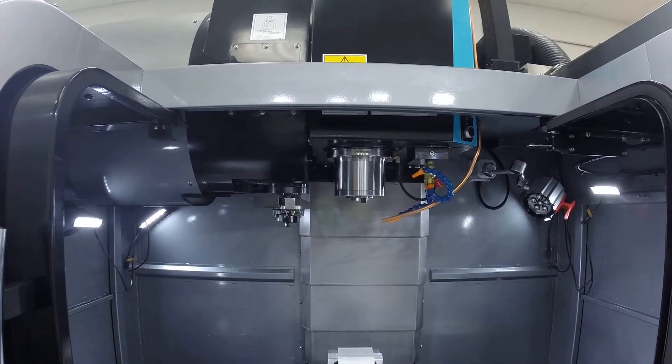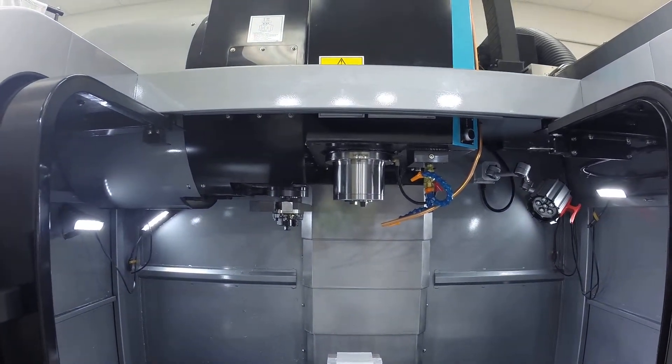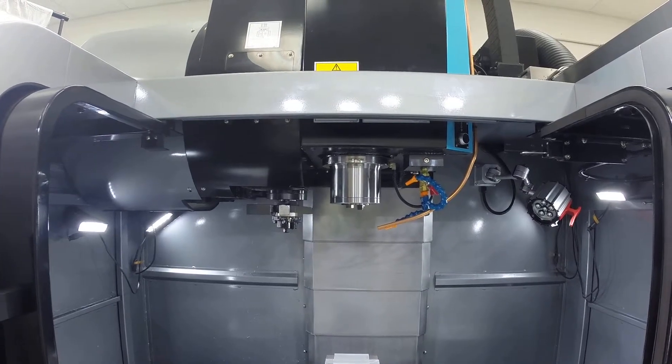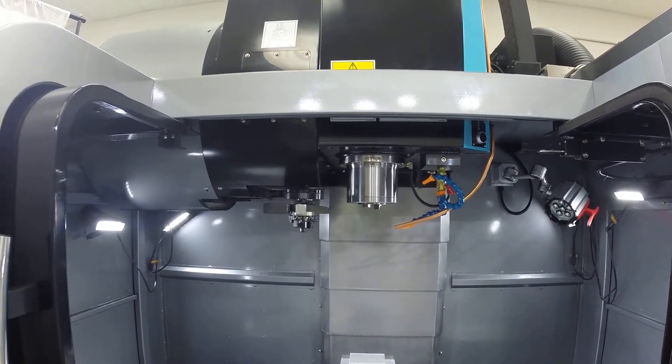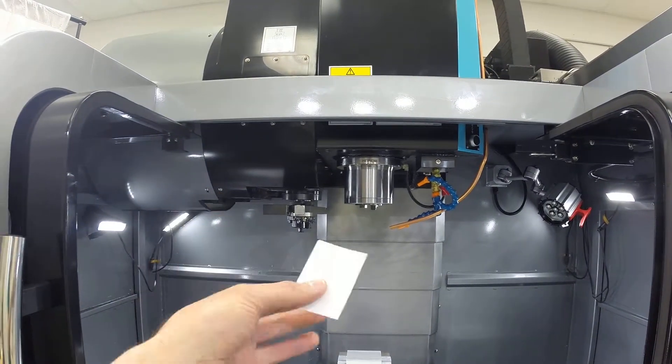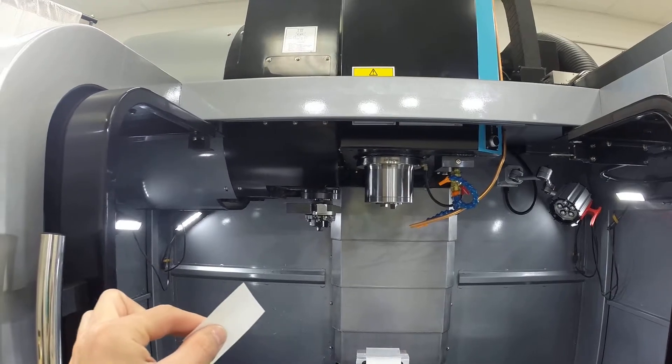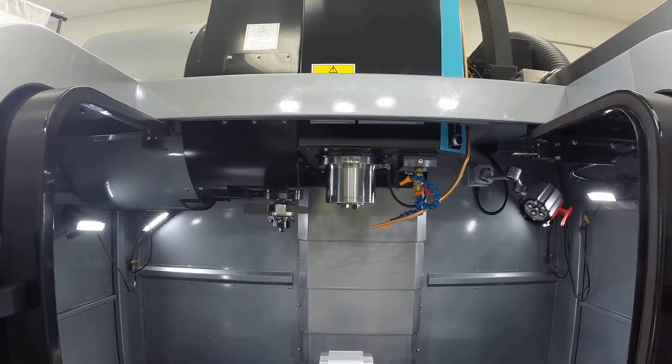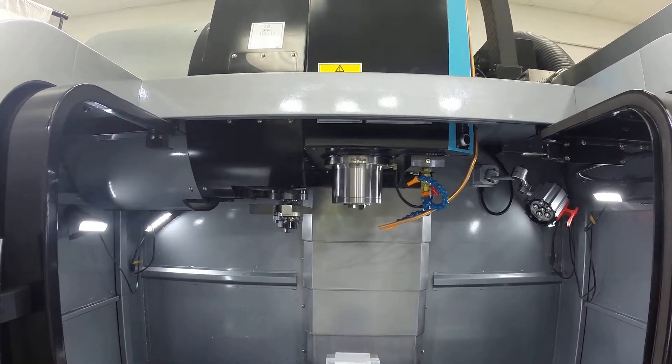Now that we have set the X and Y work offset, we're going to set the Z. With the Z, we're going to use the paper method. We're going to take the 3/8mm endmill that we already touched off earlier.